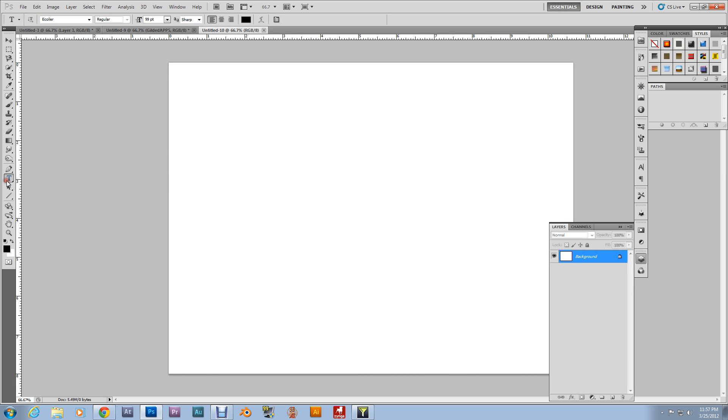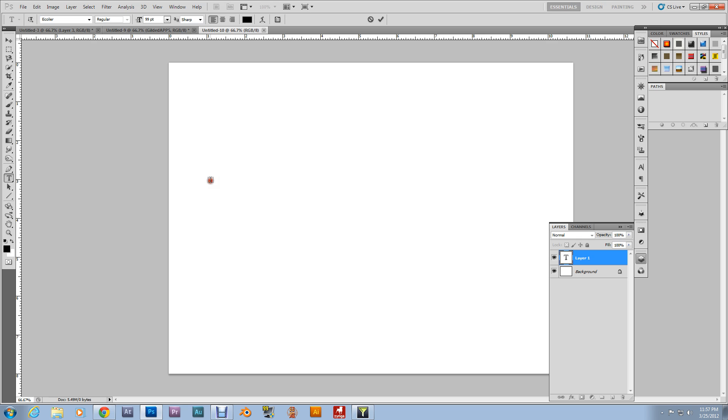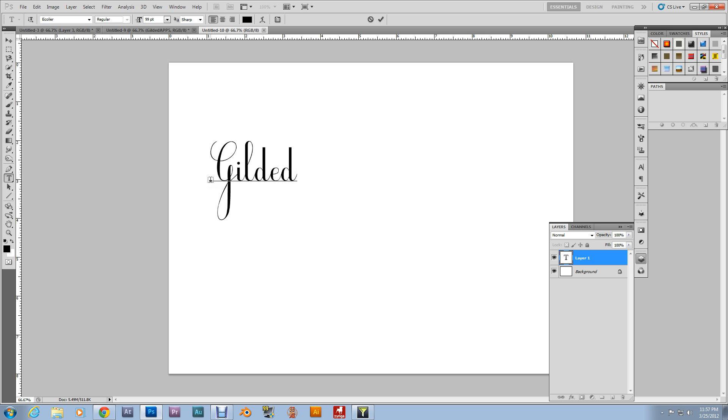Grab the text tool. Now make sure you can see your font. Make sure your font isn't white on a white background, because then you'll be like, hey, I'm not typing anything. But you can type in whatever you'd like. I'm typing in Gilded App 5 as always.